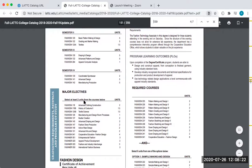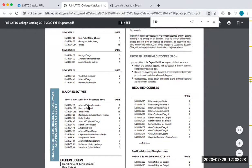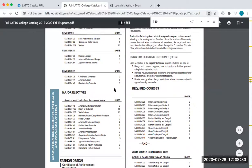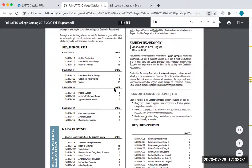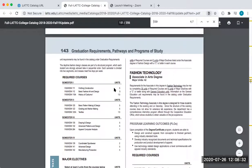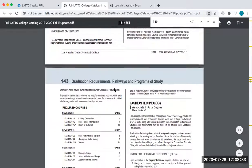And then it says select at least two units from the courses below, so then I would know I would need at least one class of an elective. And those would be the major classes that I would need if I wanted to do an associate's degree in fashion design from LATTC.